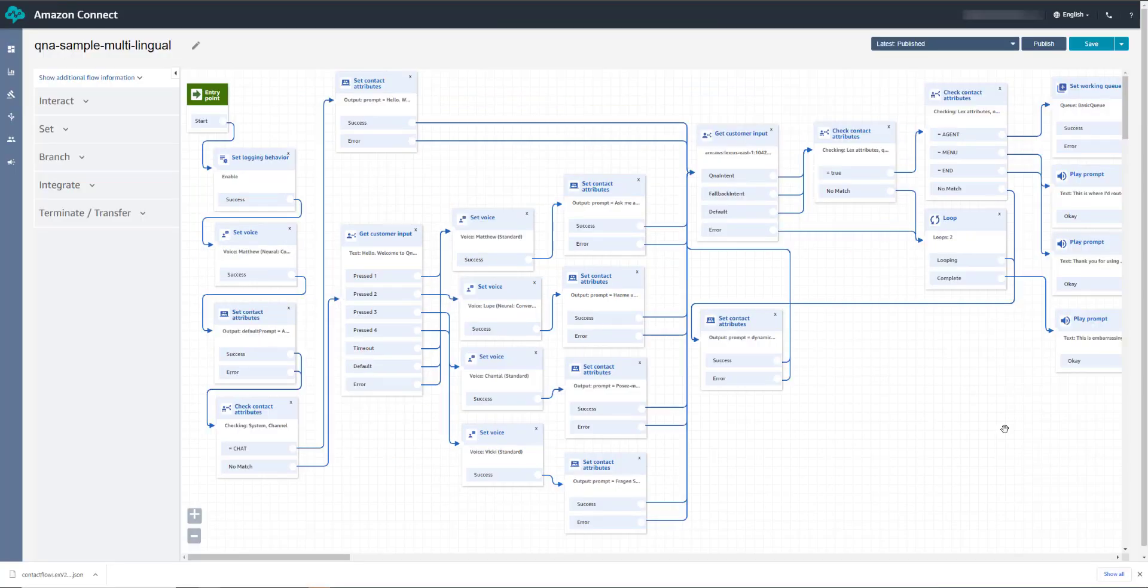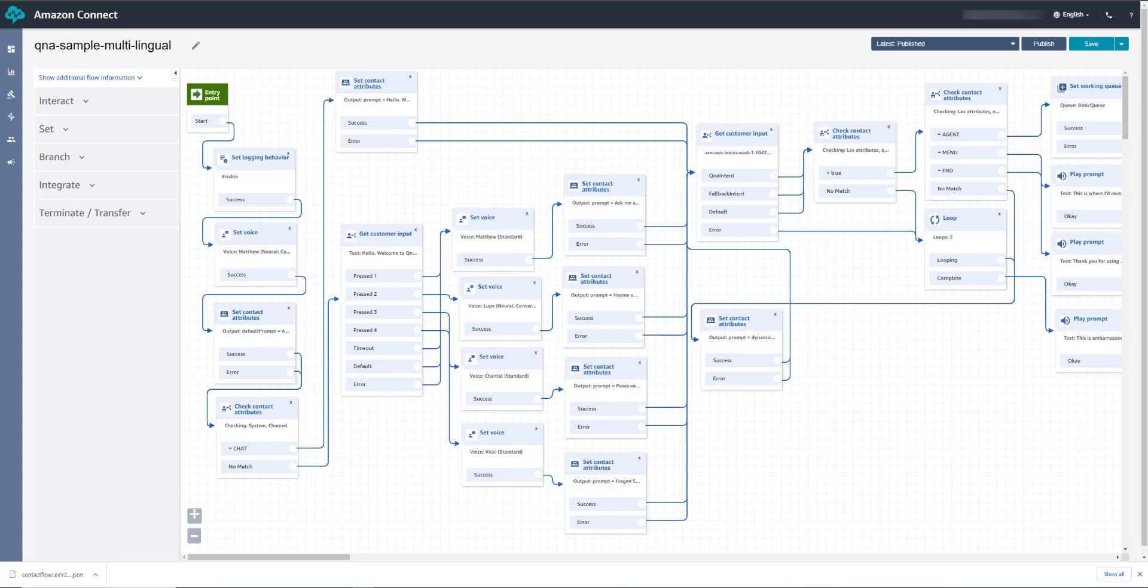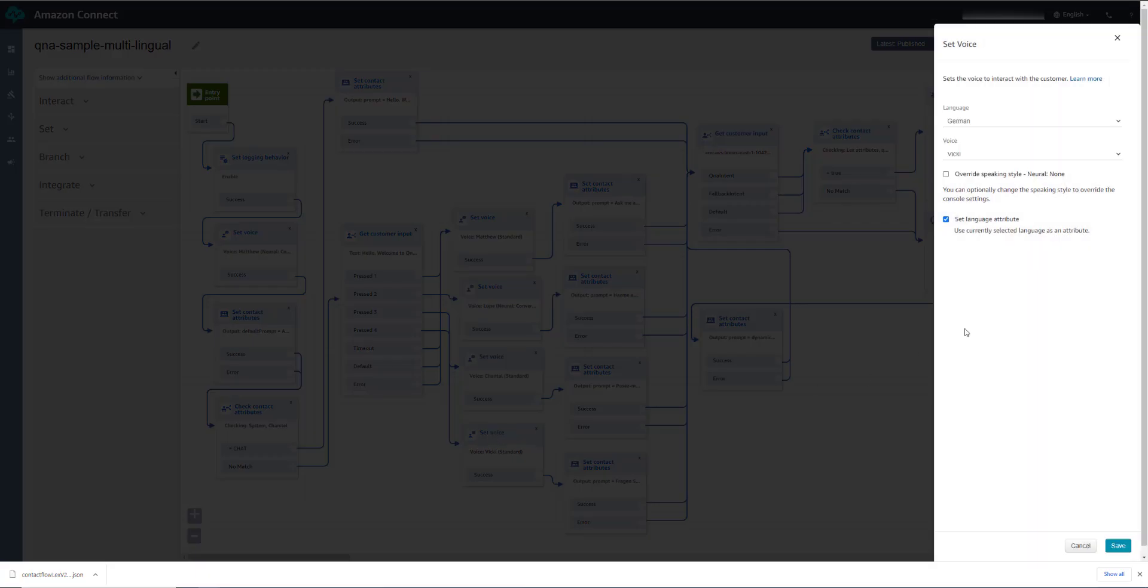So now I asked the very same question, what's the meaning of life, but in German, and got the same response back, but translated into German. By setting the voice to German here, and setting this attribute, set language attribute, we're setting an attribute to lex, telling it that we're speaking German.